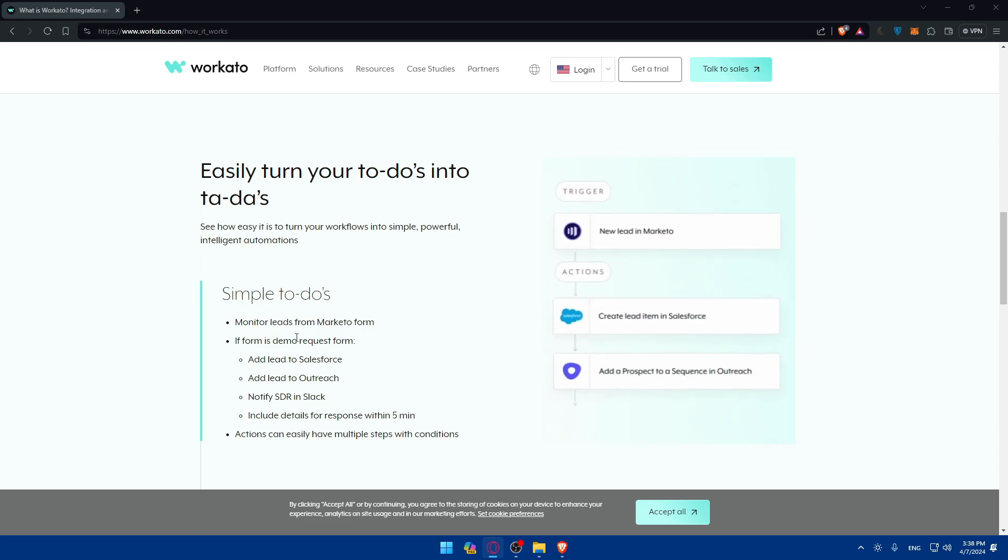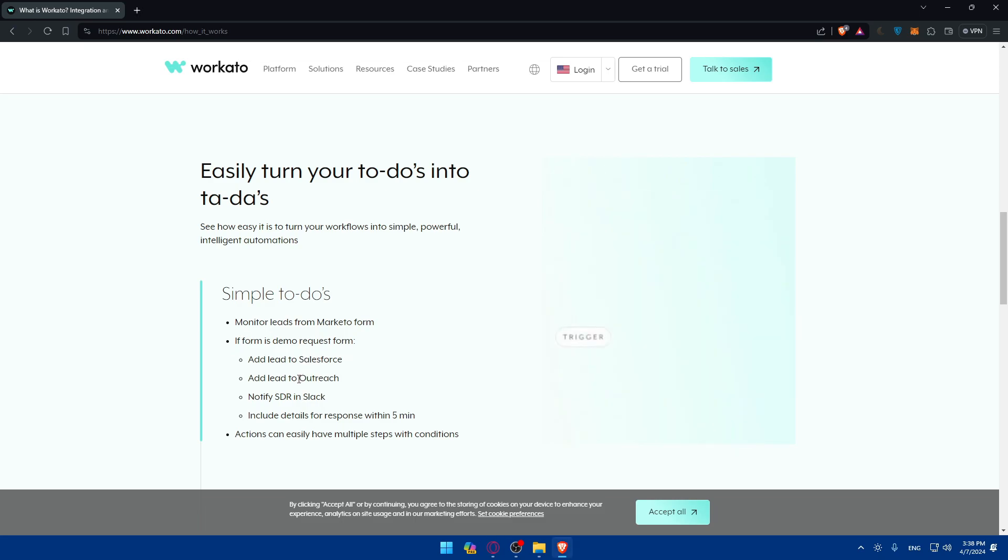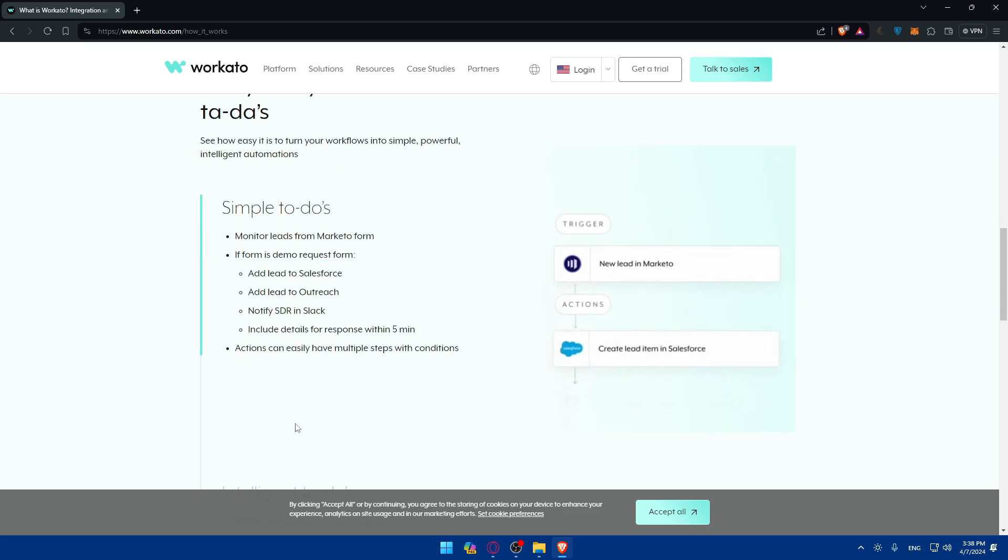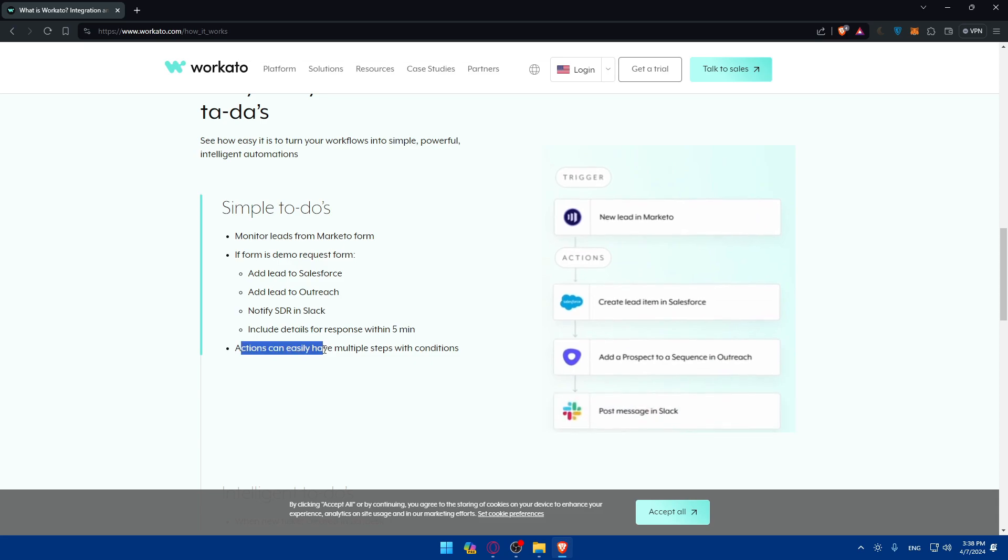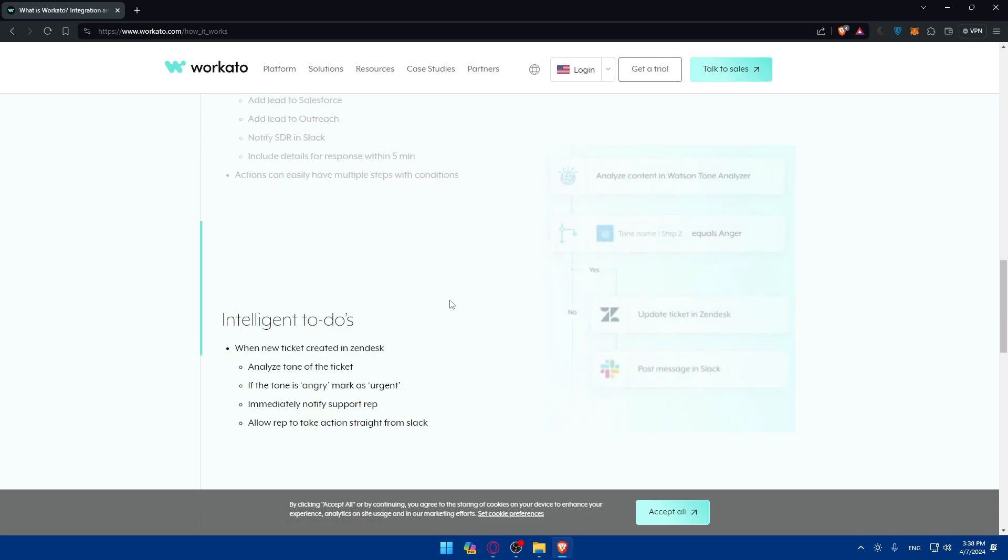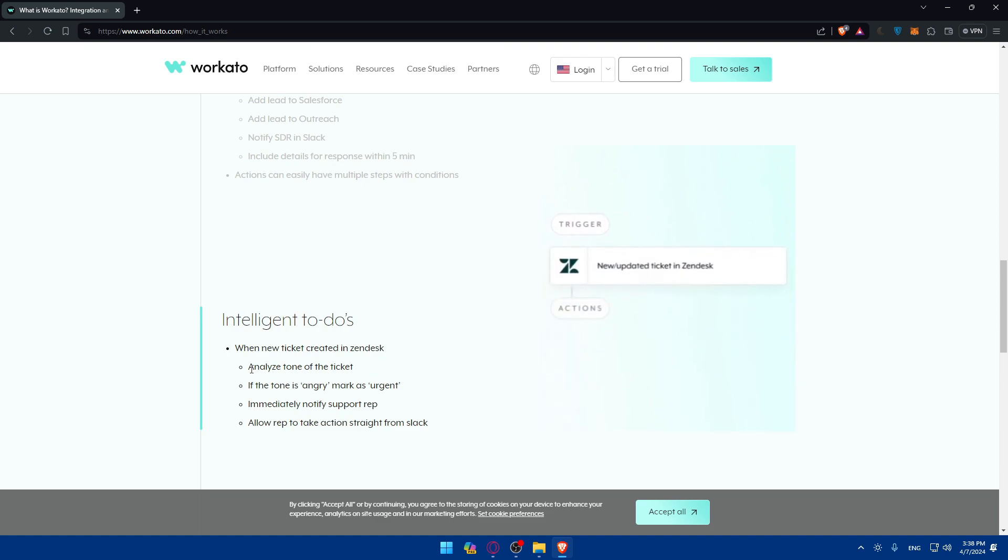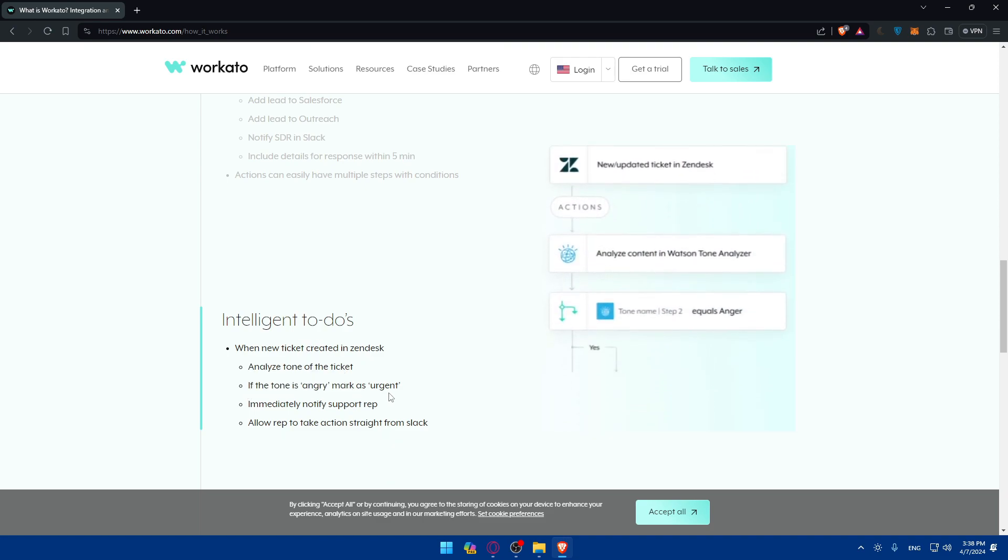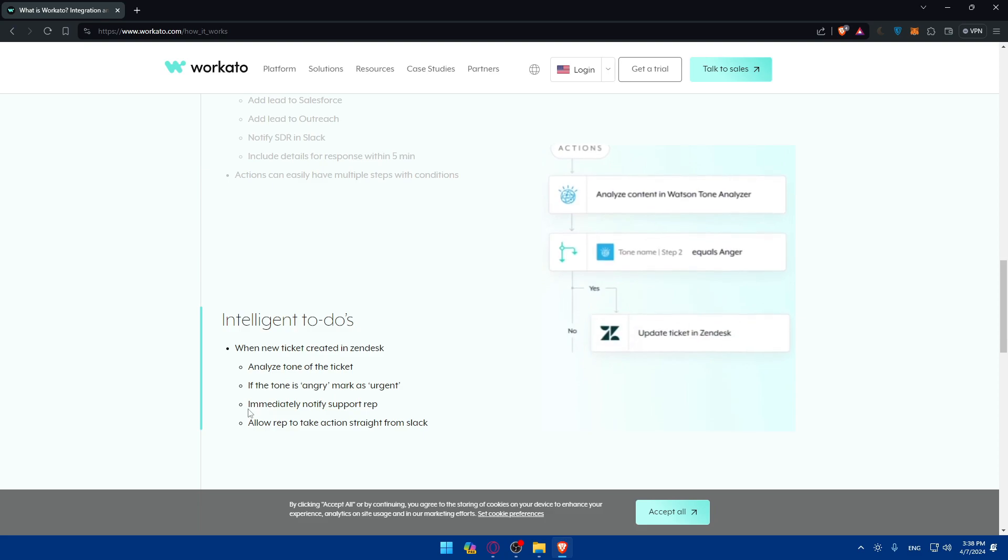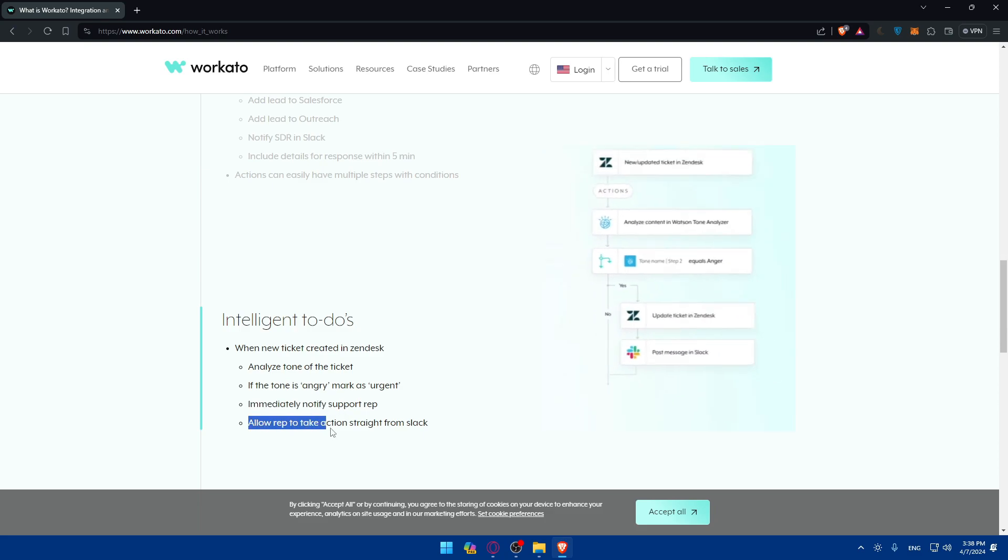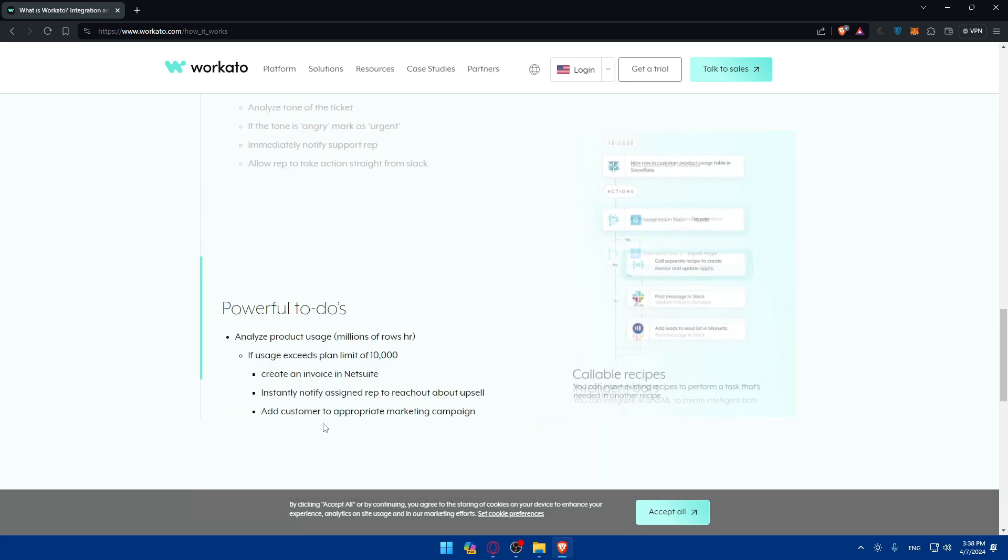Make sure, as you can see here, they even show you the trigger specifically. You can do multiple actions even in one trigger, and it's simple to do. You can monitor leads from Marketo form. If form is doing more requests, you can add a lead to Salesforce, outreach, notify CDR and Slack, include details in response within five minutes if you want to schedule something. Actions can easily have multiple steps with conditions as well. And you have intelligence to do, like when new tickets are created in Zendesk as an example.